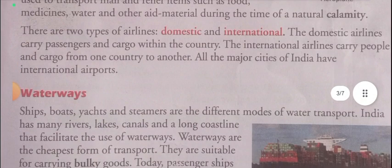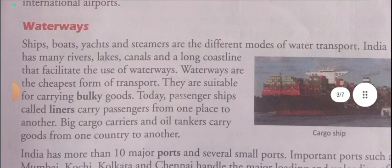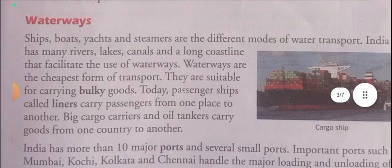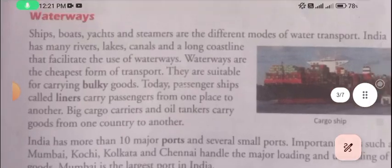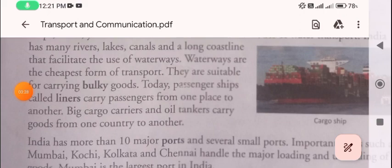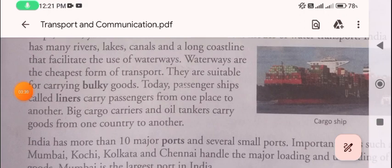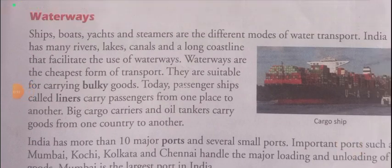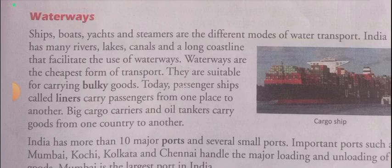The next topic is waterways. Ships, boats, yachts, and steamers are different modes of water transport. India has many rivers, lakes, canals, and long coastlines that facilitate the use of waterways.